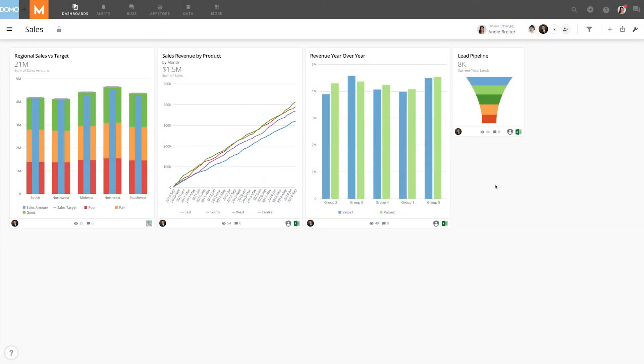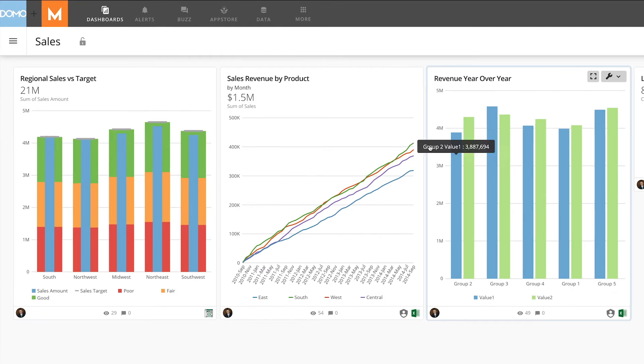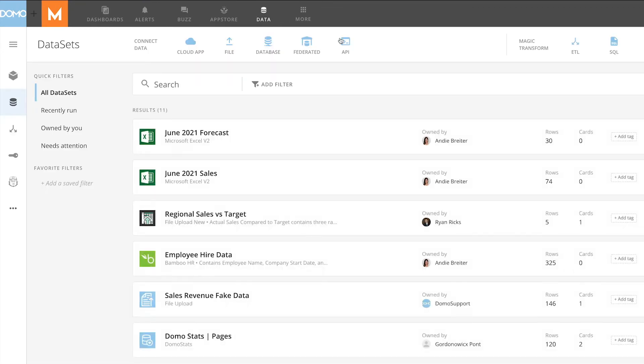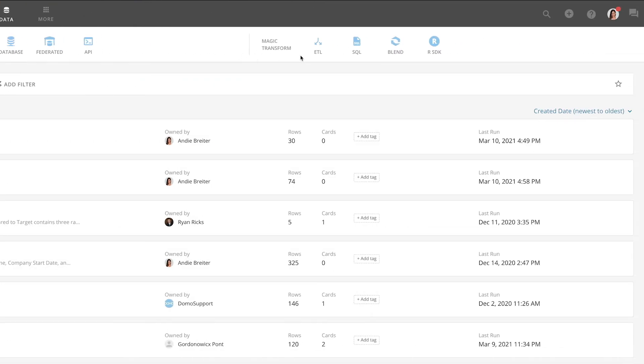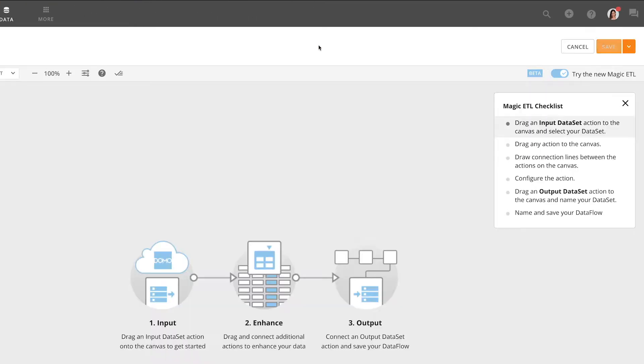Magic ETL is Domo's intuitive drag-and-drop interface to transform your Domo datasets. Magic ETL can be accessed by clicking Data and then selecting ETL from the Magic Transform ribbon.